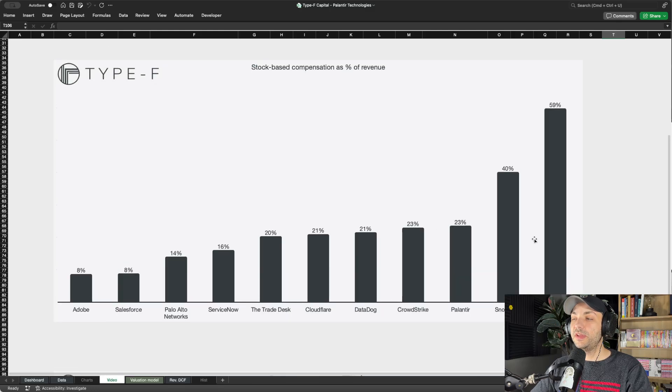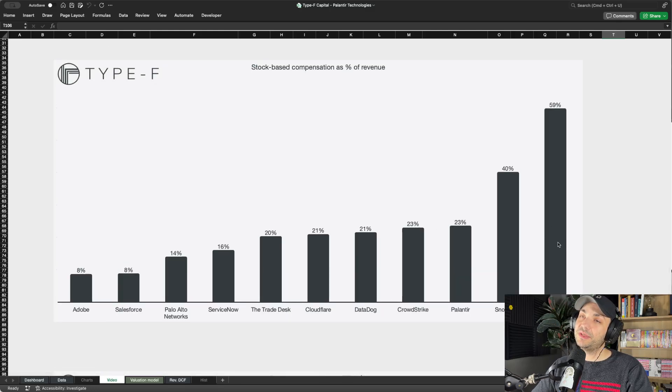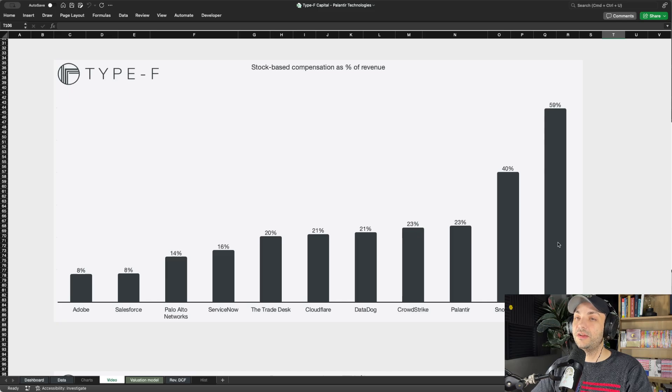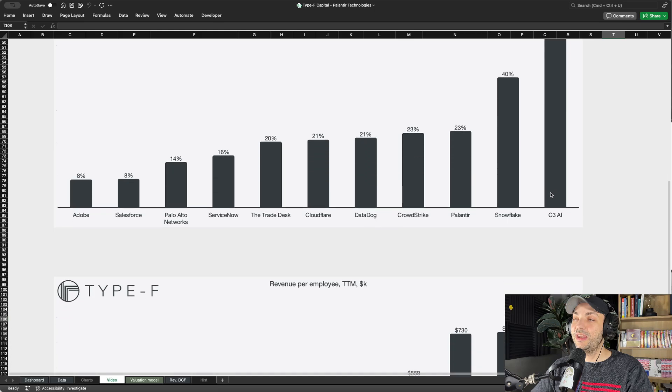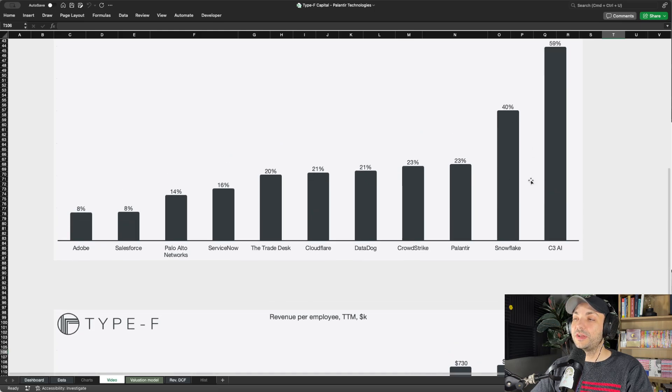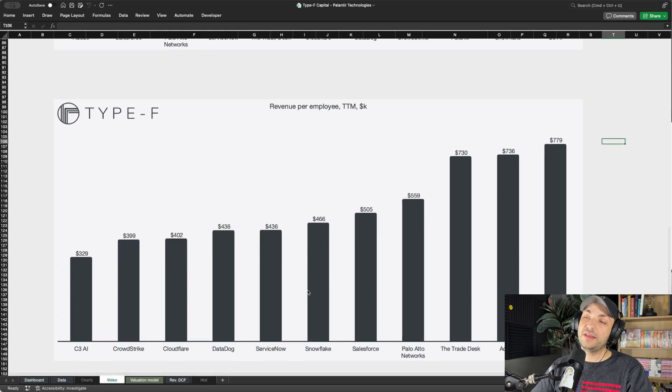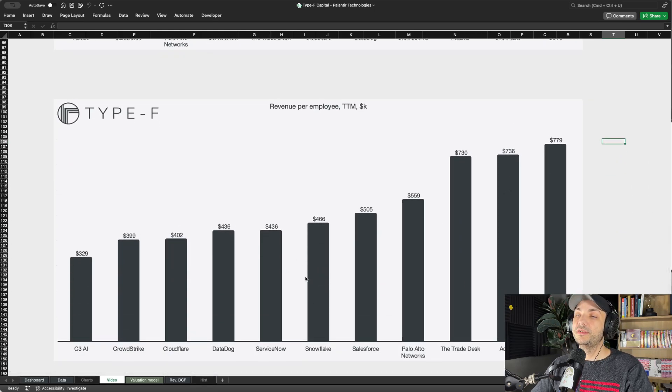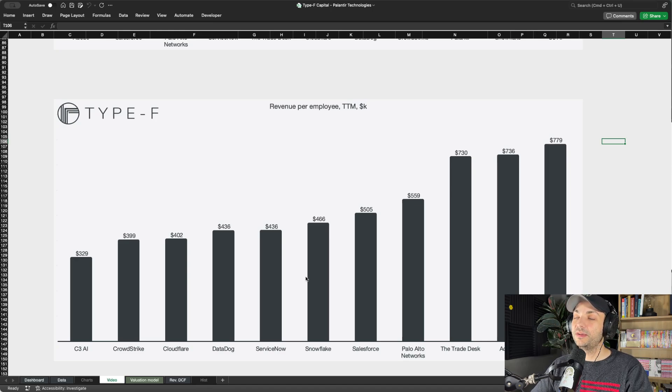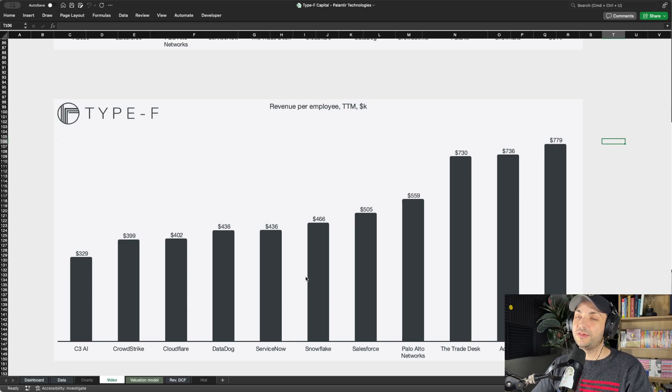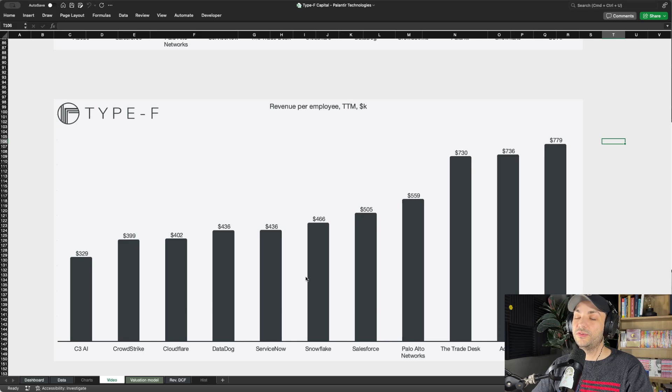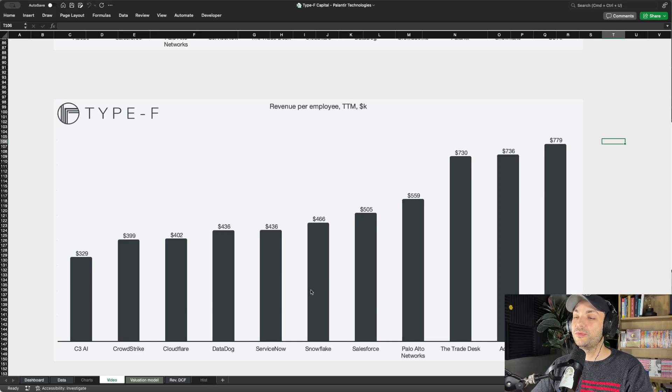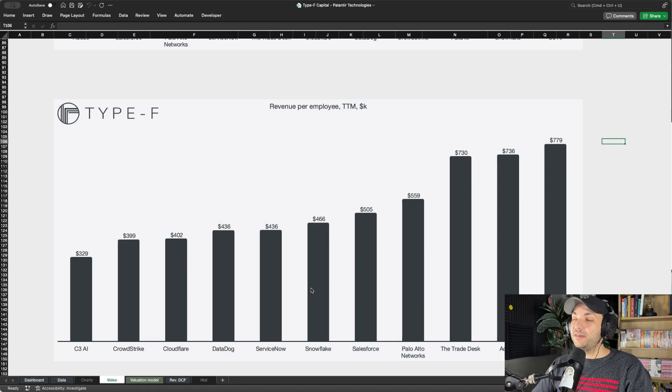Funny enough, they are the highest dilutive company. That should be kind of a warning sign - basically if you're diluting a lot, you want to be getting a lot out of those employees as well. That is not the case for C3 AI. Snowflake, 40%, but kind of average here in revenue per employee, meaning they're also not really getting a lot of bang for their buck. They are compensating the employees, but the employees are not really delivering on the efficiency. Is it really worth diluting to that degree when you're not really getting much out of it?